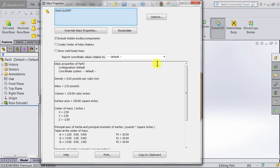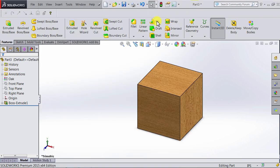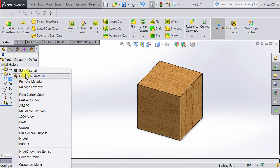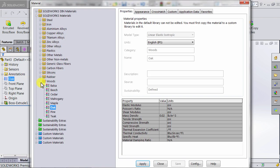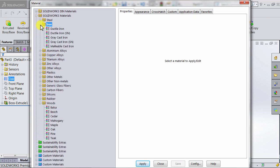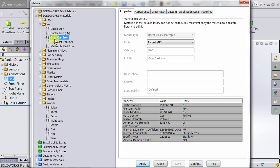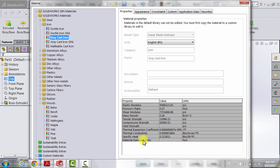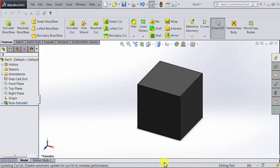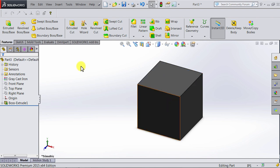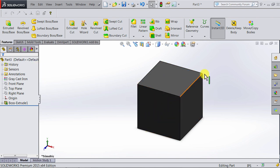Try changing the material and see what happens. So if I close this and then I change the material to some kind of iron—let's say we're going to go with gray cast iron—and click Apply and close the window. Notice the appearance of the cube has changed to something that looks like...